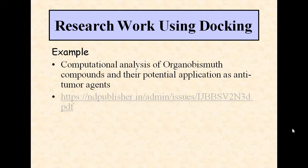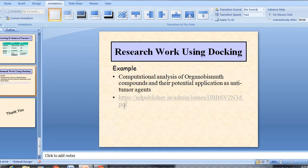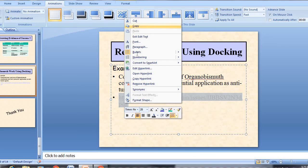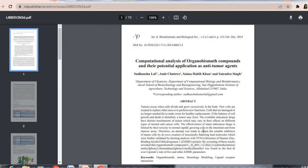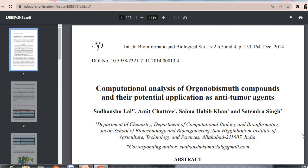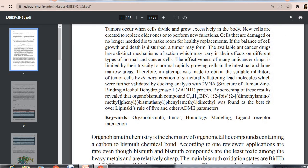We can also use docking for research work. An example is the computational analysis of organobismuth compounds and their potential application as anti-tumor agents. In this paper, they used 2VNA, the structure of a human zinc-binding alcohol dehydrogenase enzyme, obtained from the PDB data bank, and bound this protein to different organobismuth compounds to study their biological activities.